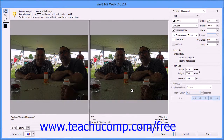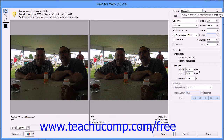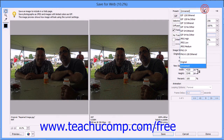You can then use the settings available at the right side of this dialog box to determine the size and download time for the image once it is uploaded to the web. At the right, you can use the Preset dropdown to select a type of preset format for your image.